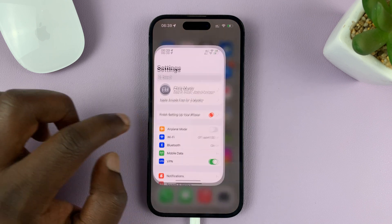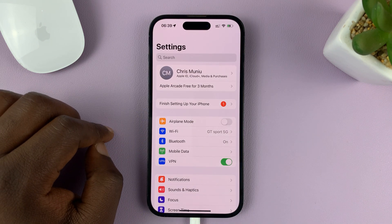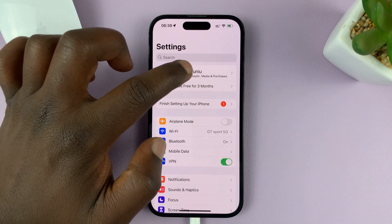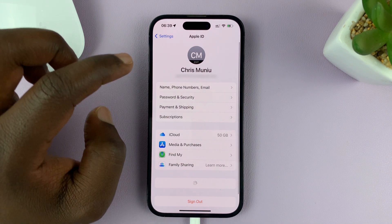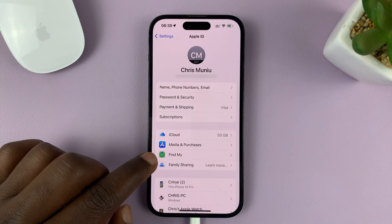So go to Settings. On the Settings page, tap on your name at the top there, the first option, and then tap on Find My.